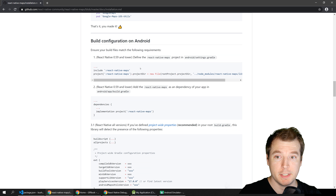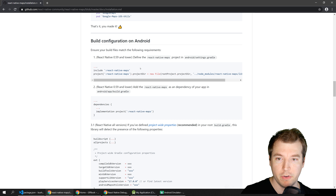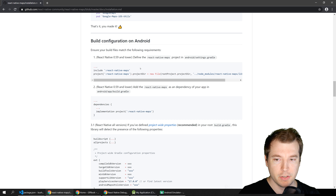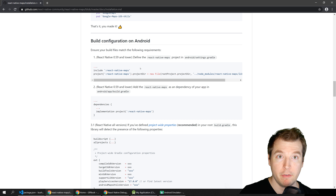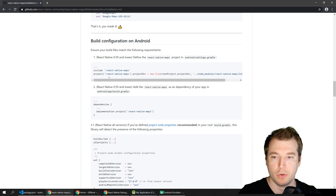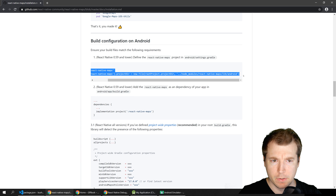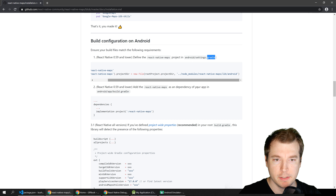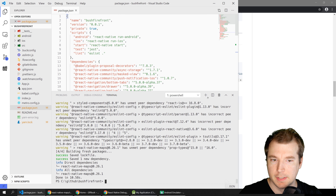For the Android section, if you're running React Native version 0.59 or lower you'll have to define some settings manually, but otherwise they should happen automatically. I've already tried this and it didn't work out, so I'm going to go through all these steps to make sure they're configured properly. For this first one we'll need to jump into the Android settings.gradle file and add two lines in.